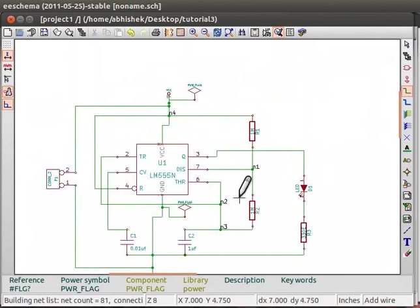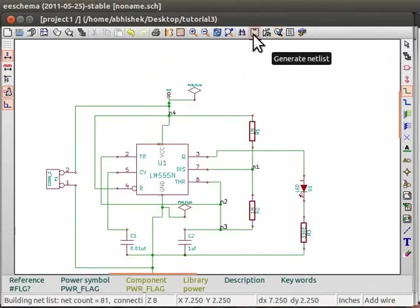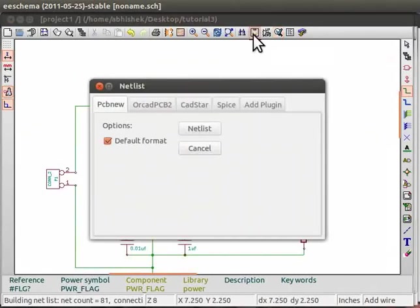For generating Netlist, go to the top panel. Click on Netlist Generation button. This will open up the Netlist window.